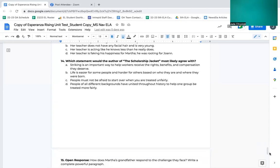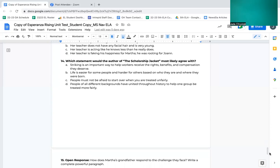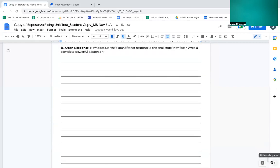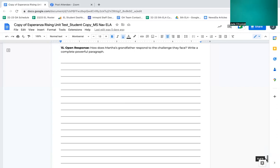Number 14. Which statement would the author of the scholarship jacket most likely agree with? A, striking is an important way to help workers receive the rights, benefits, and compensation they deserve. B, life is easier for some people and harder for others based on who they are and where they were born. C, people must not be afraid to start over when you are treated unfairly. D, people of all different backgrounds have united throughout history to help one group be treated more fairly. 15. Open response. How does Martha's grandfather respond to the challenge they face? Write a complete powerful paragraph. You can pause the video so you can work on writing your powerful paragraph.